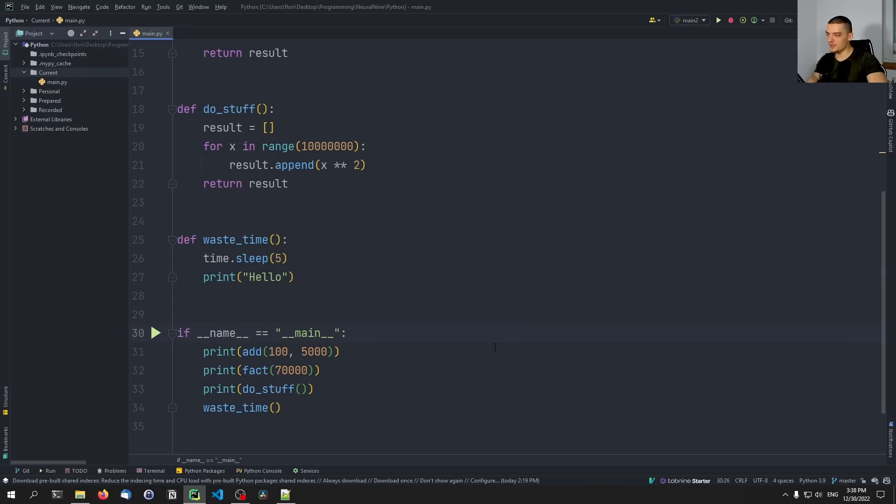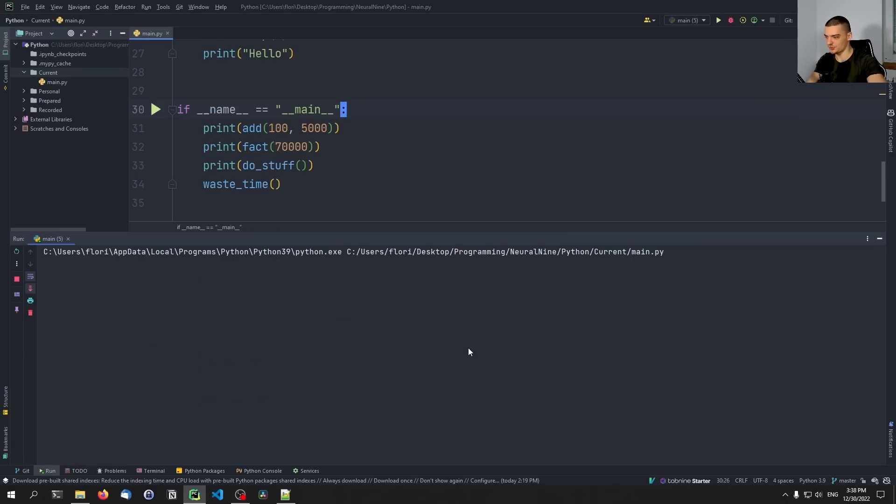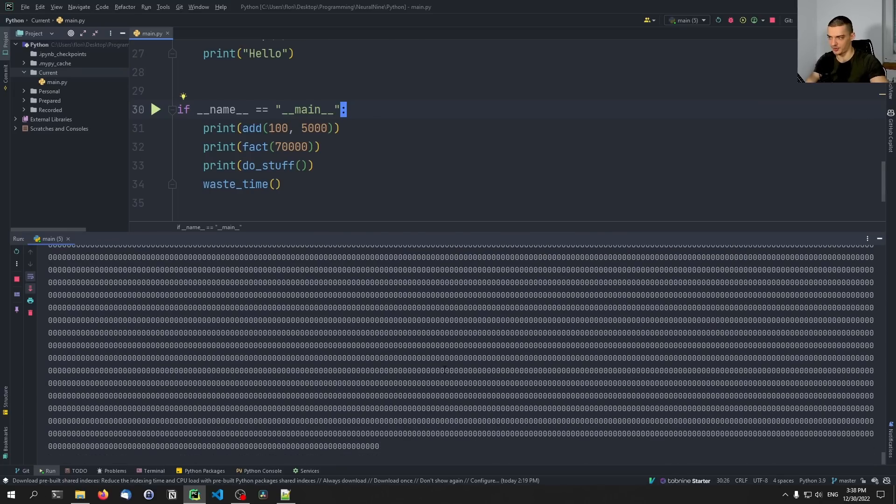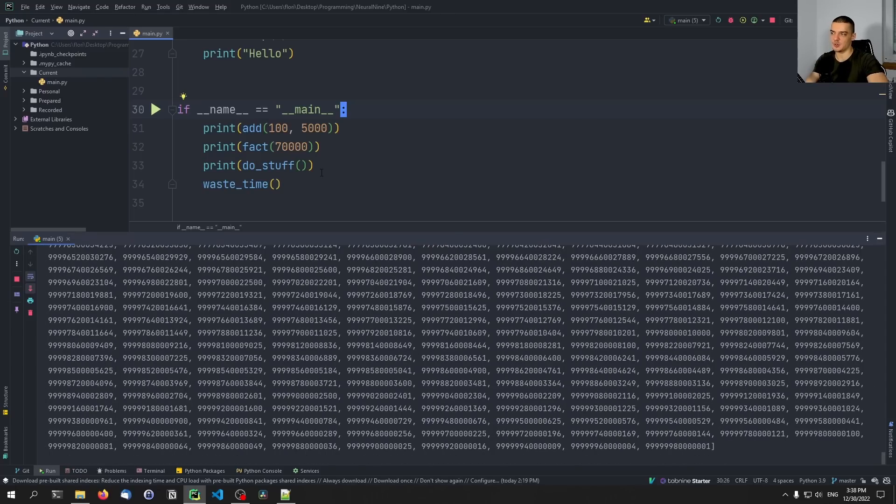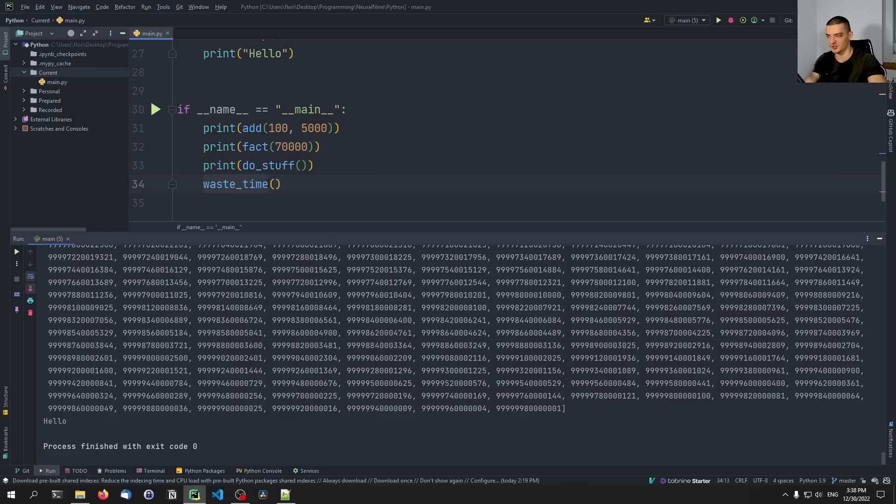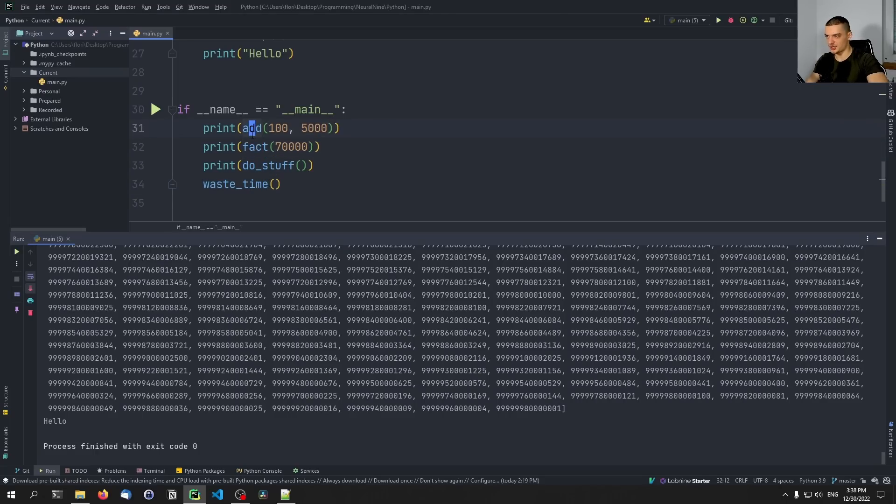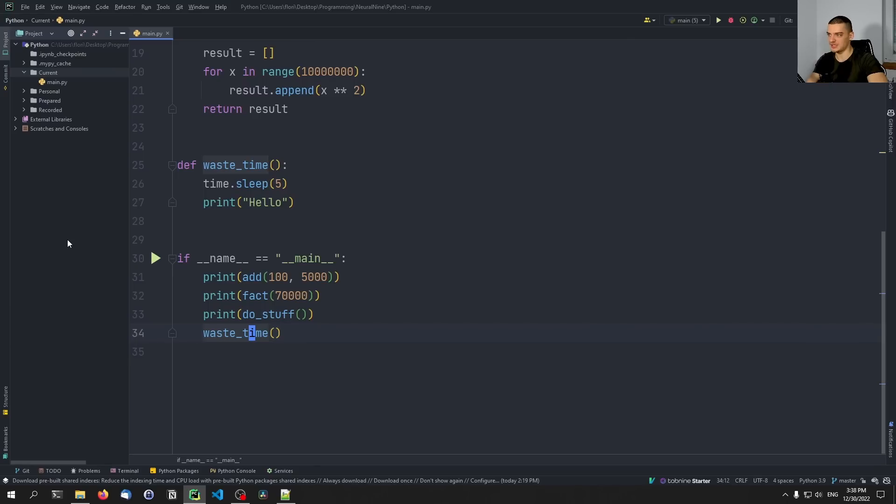Now, what we can do of course here is we can just run this and see how long it takes. So we can just use our intuition to see which function is taking the most. And in this case, it might be quite simple because we call the add function, we call the fact function, we call the do_stuff function, we call the waste_time function, and we're done. So we're calling them sequentially.